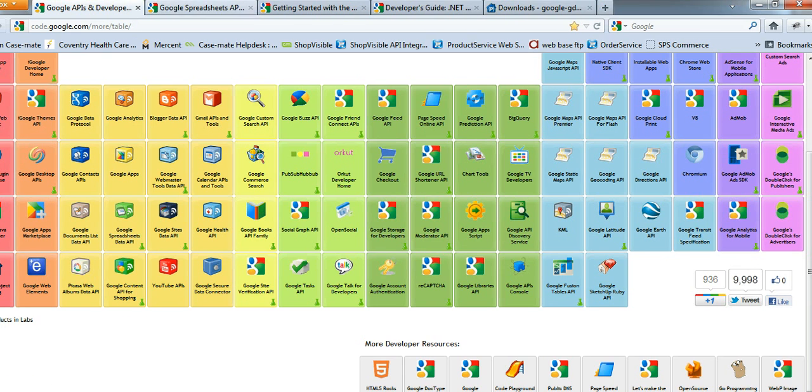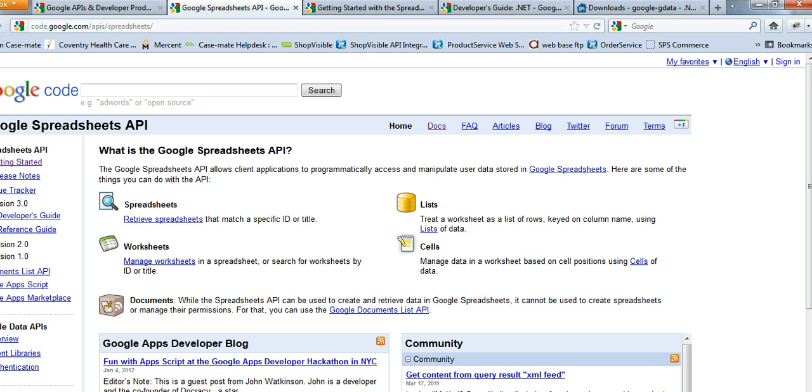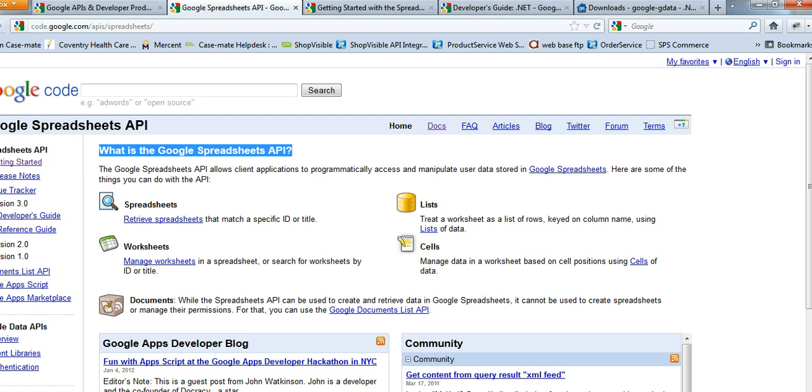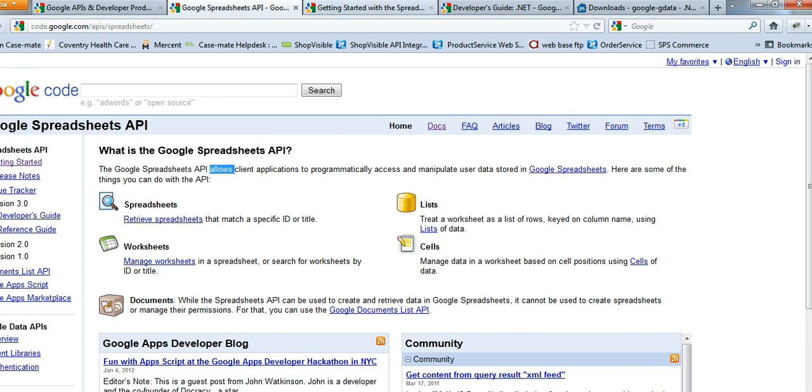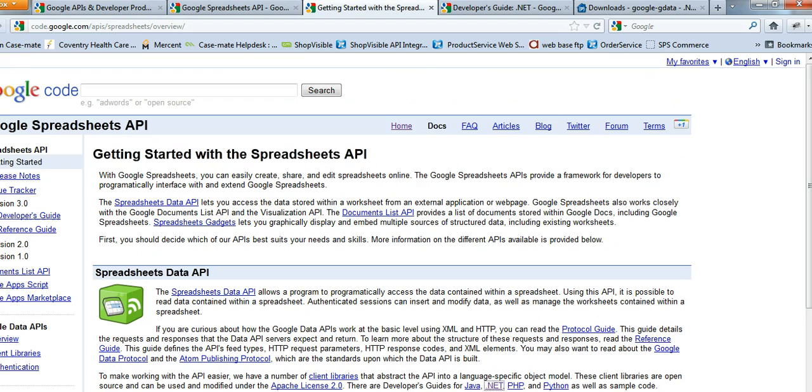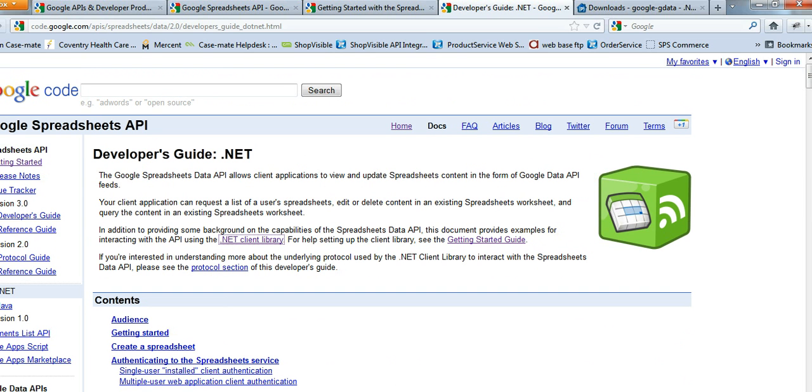Once you click on this link, it will take you to this page. So once you get here, you need to click on getting started and it will take you to this page. From here, you need to click on .NET and it's going to take you to this other page for .NET developers.